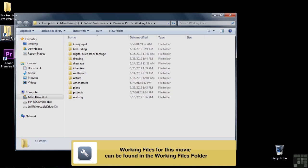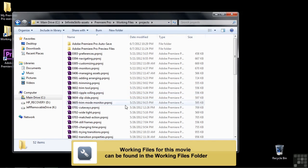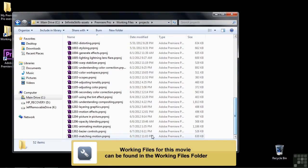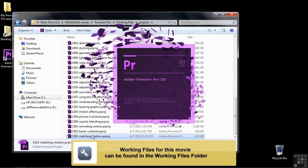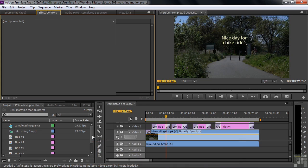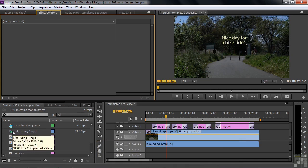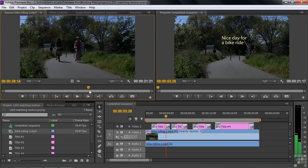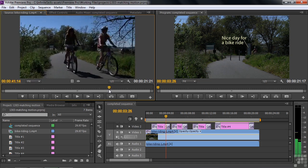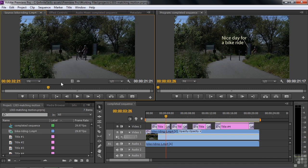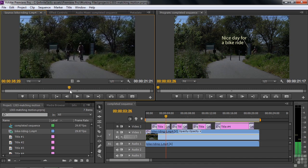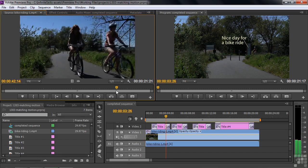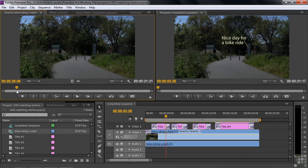Let's go over to Working Files, go to Projects, and open up 1303 Matching Motion. What we have here is one bike riding clip. What I want to do is have text follow the motion. You've seen this clip before if you've watched other lessons. There are two folks coming down the bike path here, and I want to attach text to them as they go along, have the text match their motion, and also grow in size as they go by.